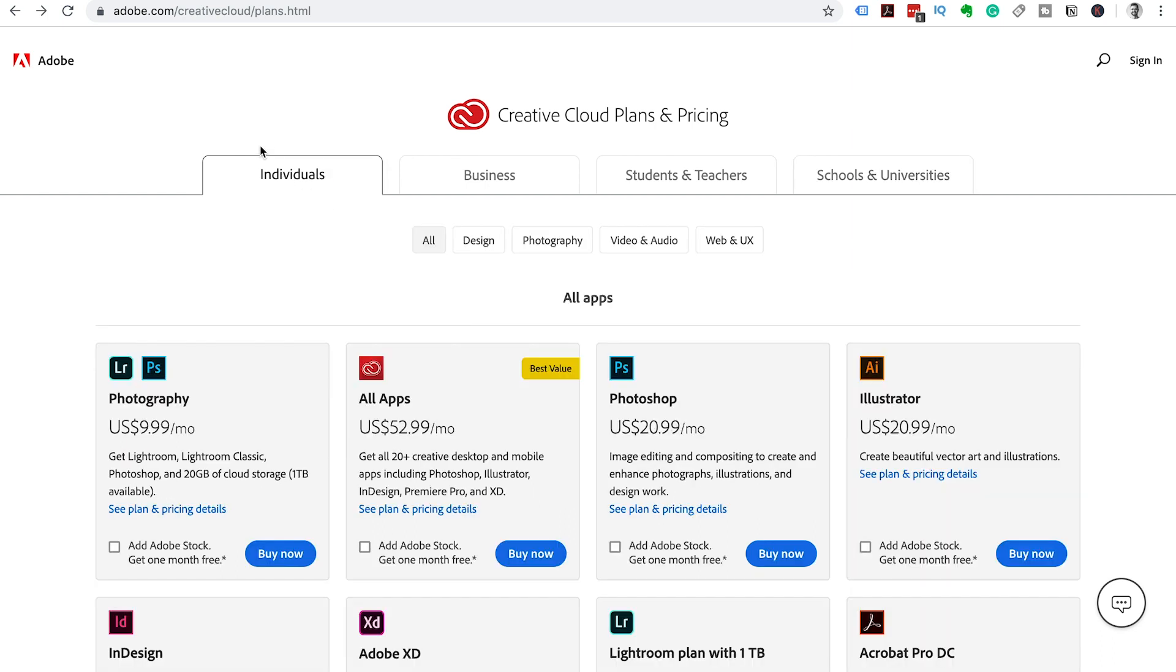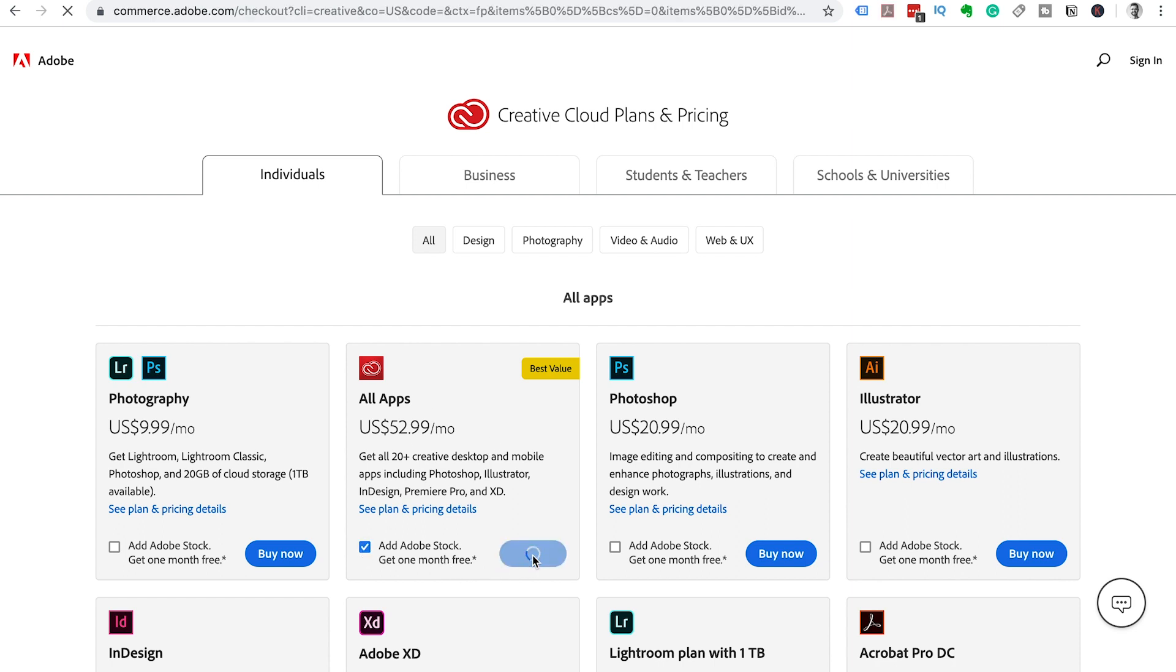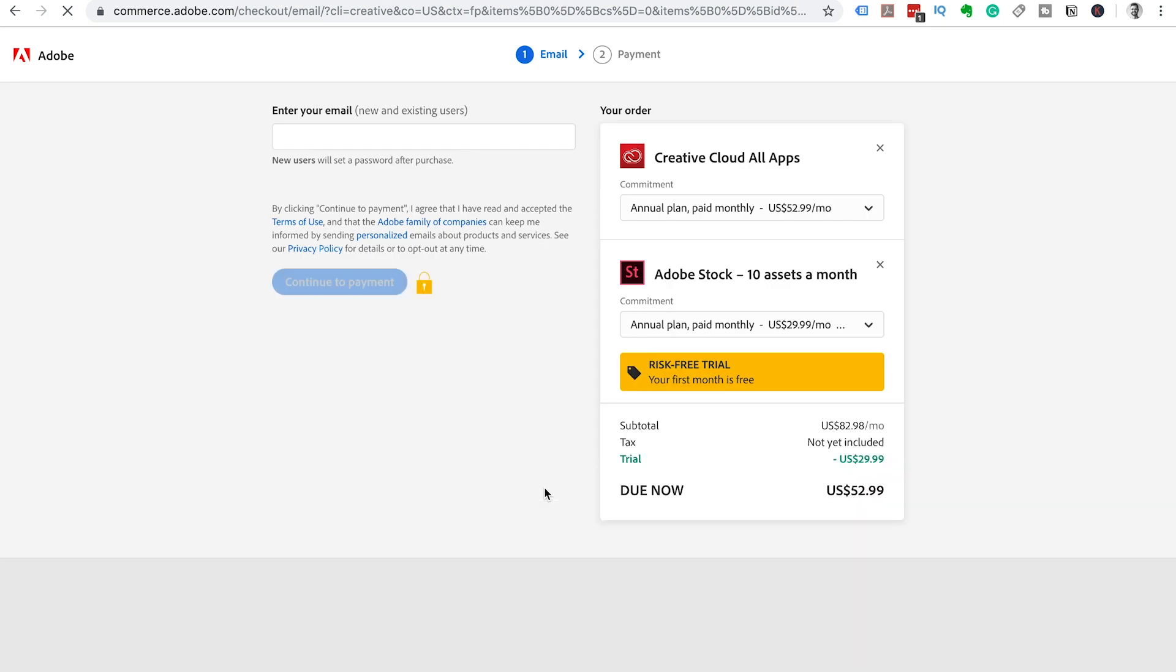But most of you will be purchasing as individuals for using it for YouTube and producing awesome photos. So choose the plan that you want to go with. You can include Adobe stock if you would like to. It's cool to get a few of those stock images for free.